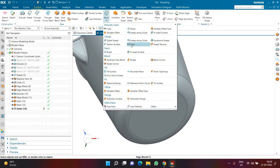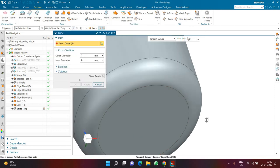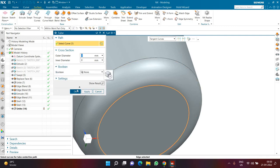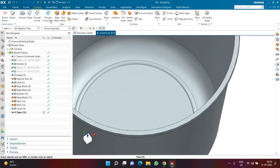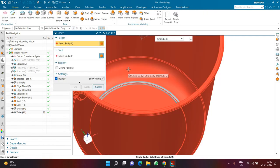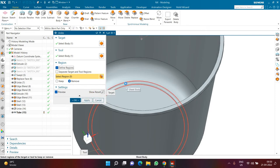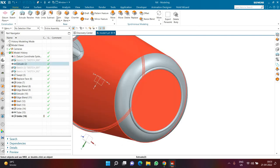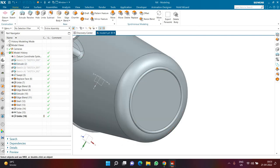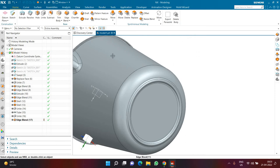I go to the Surface tab and click on the Tube command. I set the radius of the tube to 7 and select the bottom edge of the mug. In Boolean, I select none — Boolean is none everywhere for now. Then I go to Unite again. Because part of the tube is entering inside the mug, I select the mug as my target body and the tube as my tool body. I click on define regions, click remove, and remove the region entering the mug. I also provide an edge blend of radius 5 on the relevant edges.